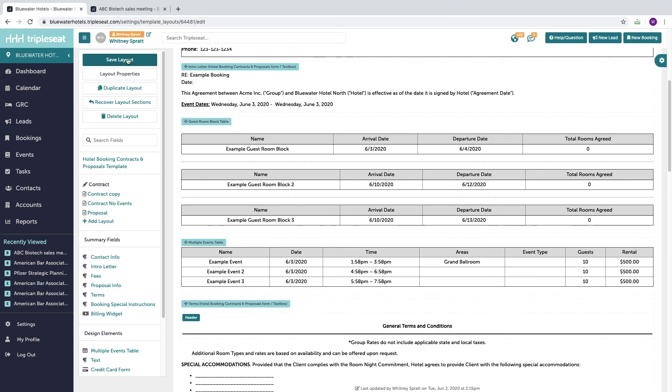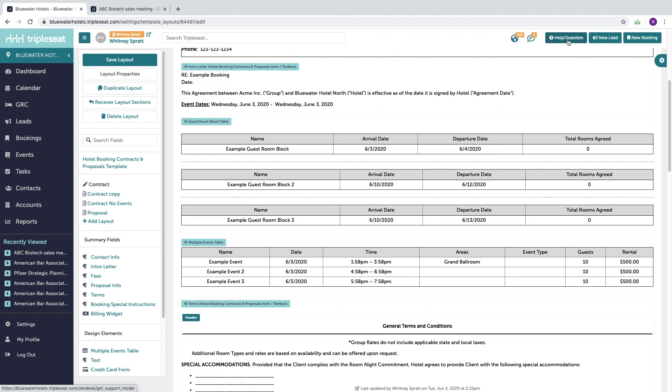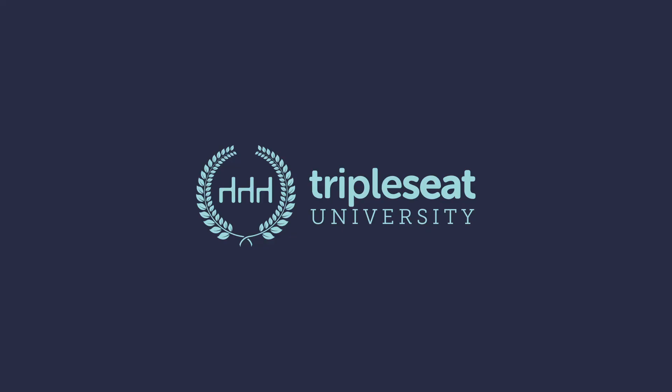Again, any changes you make, you just want to click save. This concludes our video about master document templates and layouts. Thank you for watching. If you have any questions, please reach out to our support team at support@tripleseat.com or by clicking on the help and question button at the top of any screen in TripleSeat.